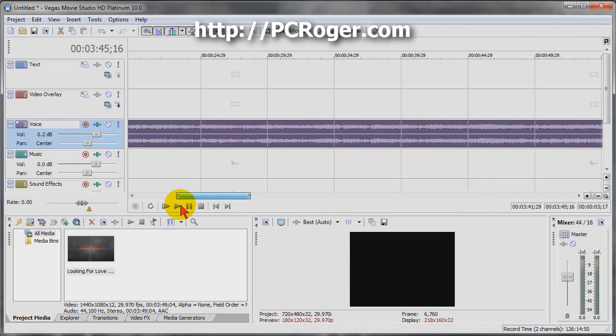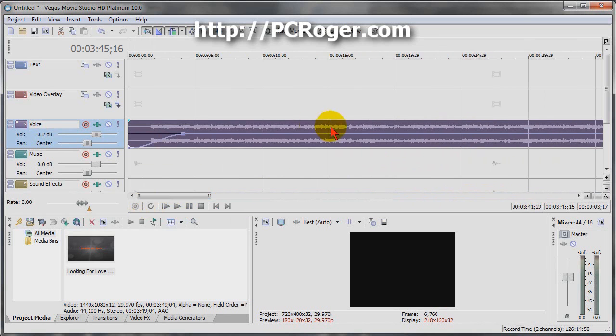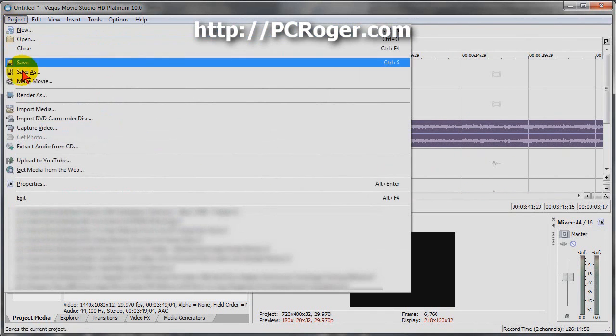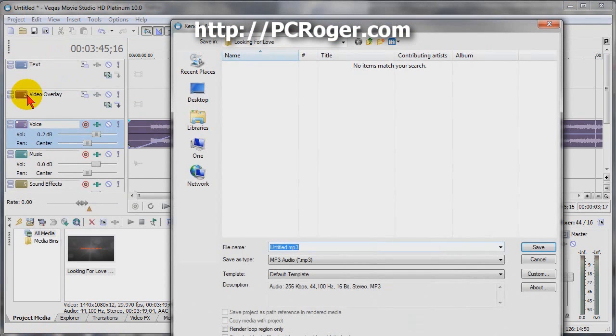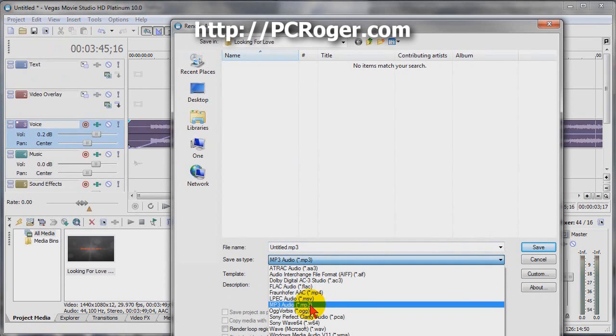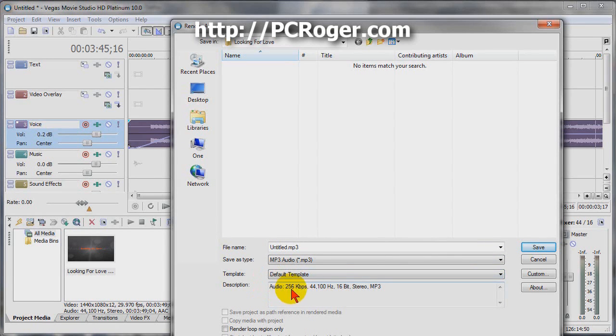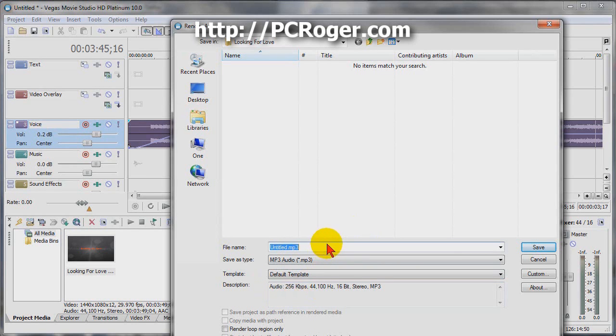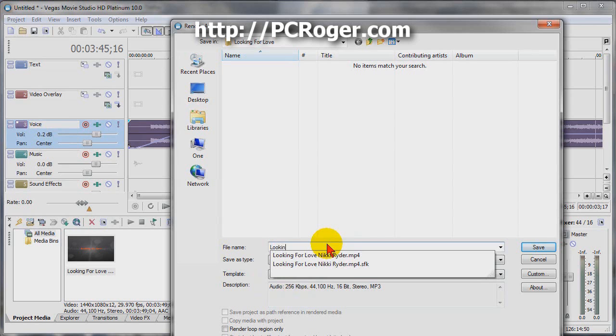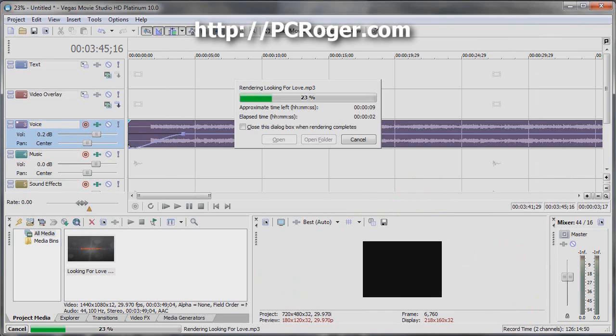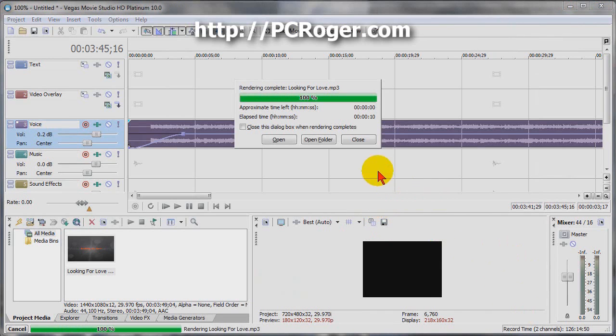Now at this point we have the track edited, and you select Project, Render As. Here in the drop-down Save As Type, I've got MP3 Audio selected and I'm just using the default template. It's 256k, which is probably equal to or higher than what it is on YouTube. I'll just name it and it'll render here pretty quickly. And now it's done - it really didn't take very long.